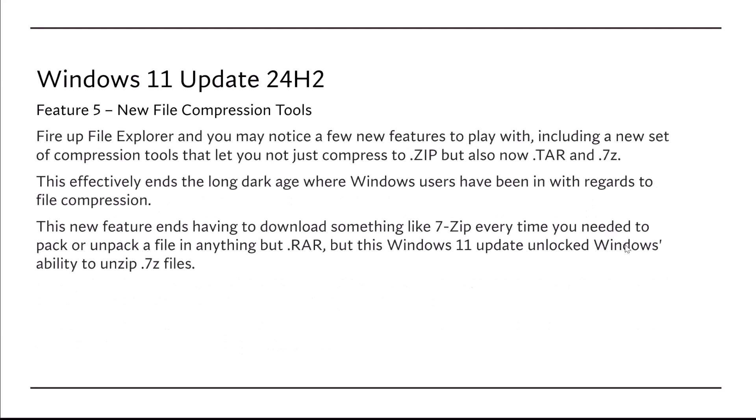Feature number five, new file compression tools. Fire up File Explorer, and you may notice a few new features to play with, including a new set of compression tools that let you not just compress to .zip, but also now .tar and .7z.